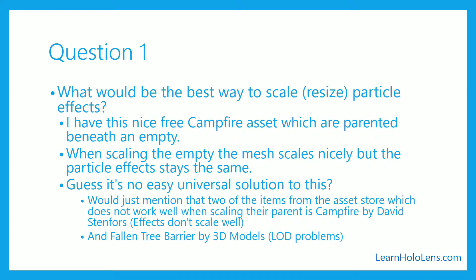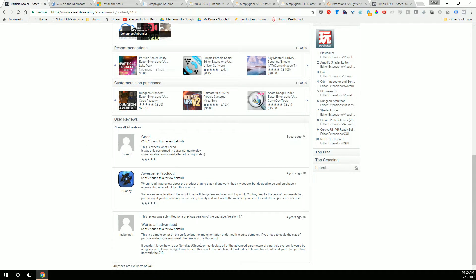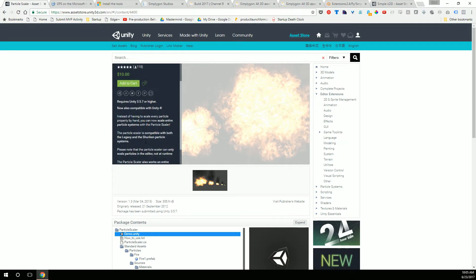You have to actually go and modify each of the appropriate size values in each of the modules of the particle system you're working with, and obviously that can take a while. There is a paid asset in the store called Particle Scaler — it's $10. The reviews are good: 115 people have reviewed it and it has an average five-star review. My first concern was whether it was using the new Shuriken particle system, and it is.